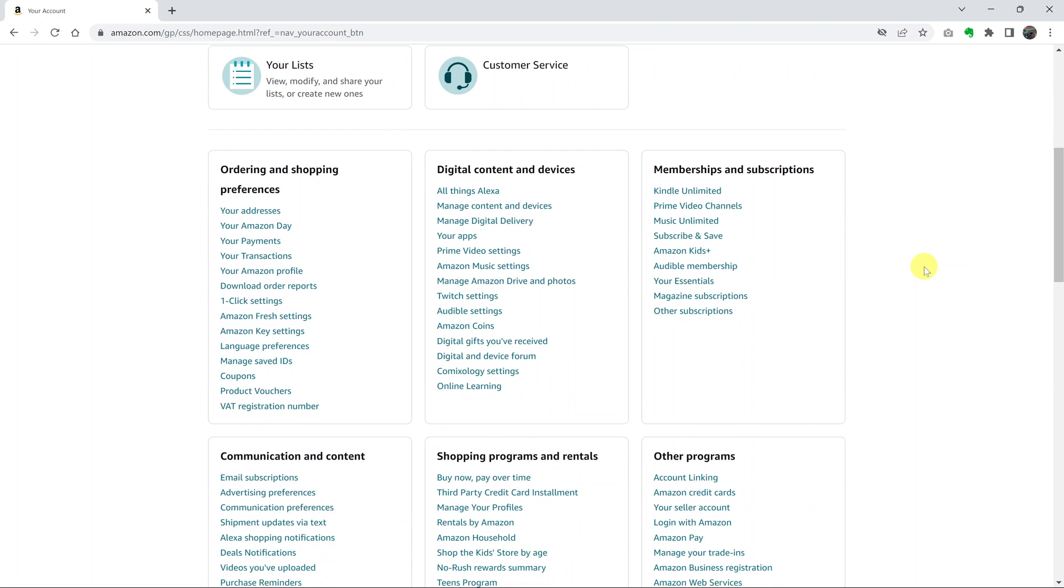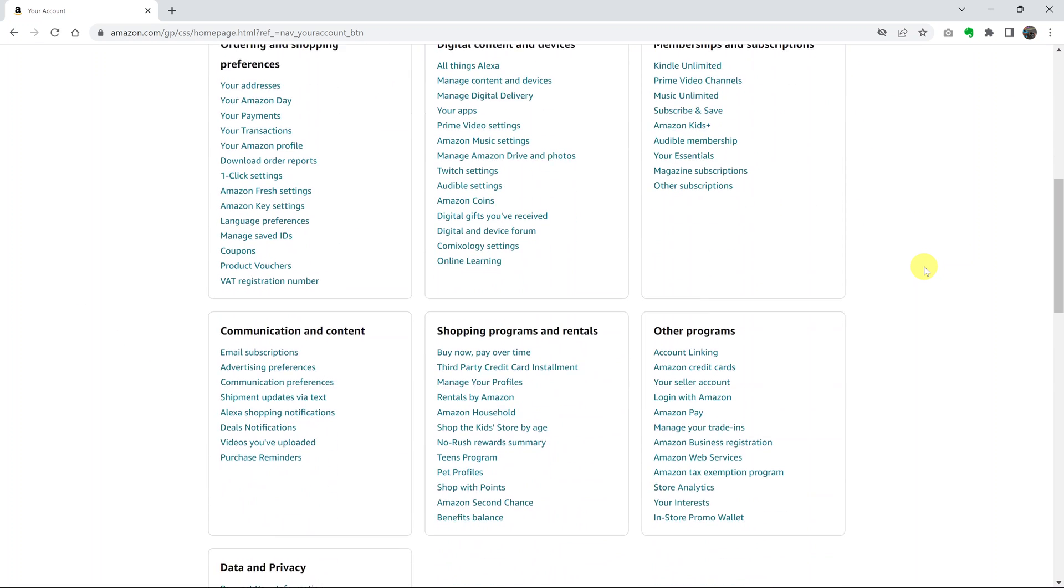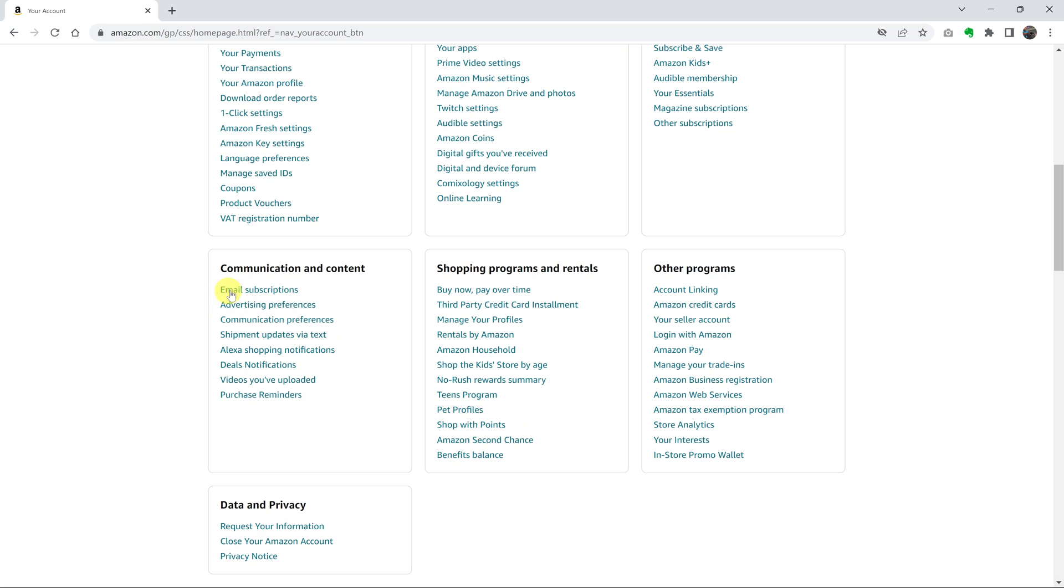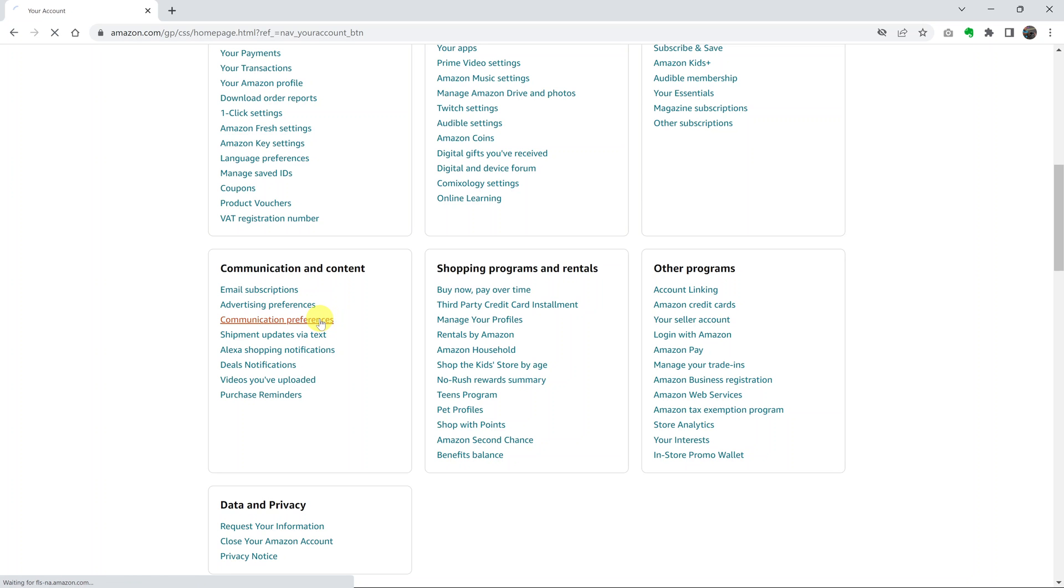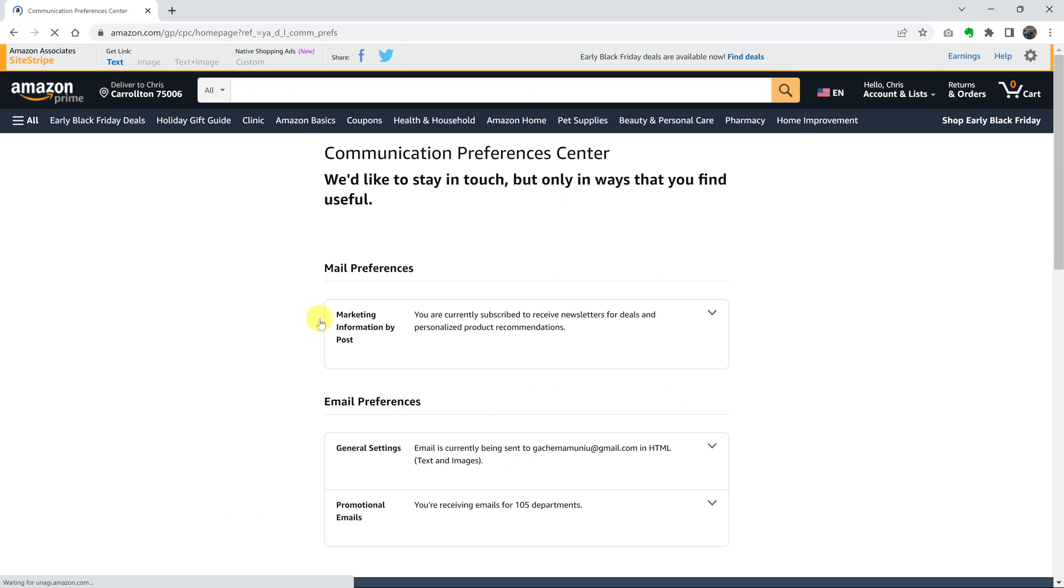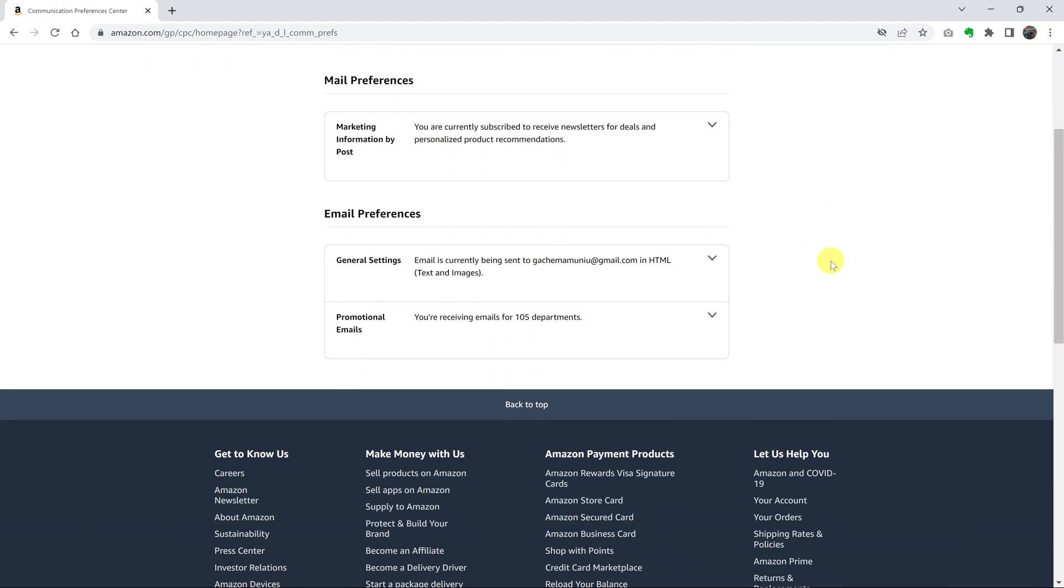Now on your Amazon account page, you want to scroll down to the Communication and Content section and then here go ahead and click on Communication Preferences. Under Communication Preferences, go to Email Preferences and look for Promotional Emails. As you can see, I am receiving emails for 105 departments.